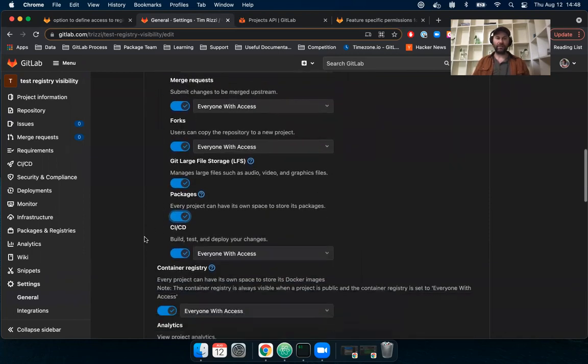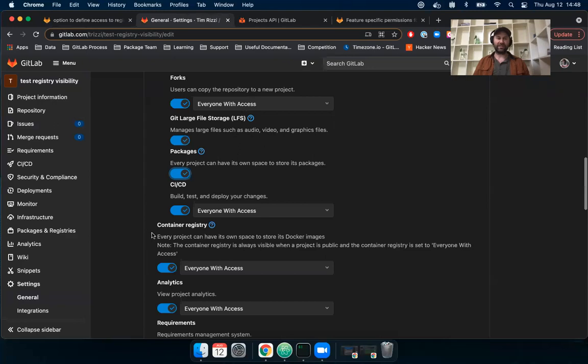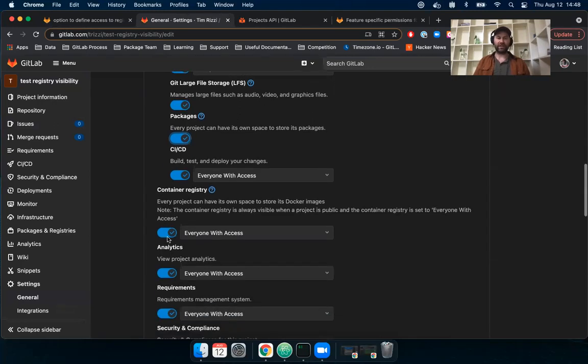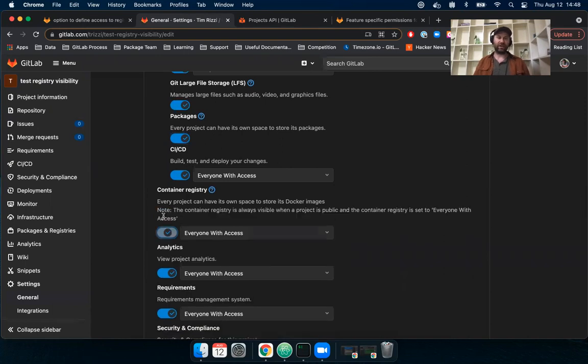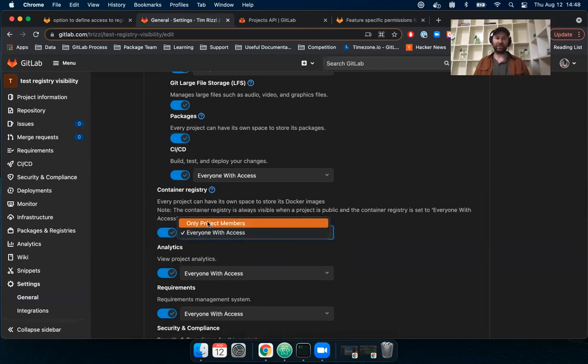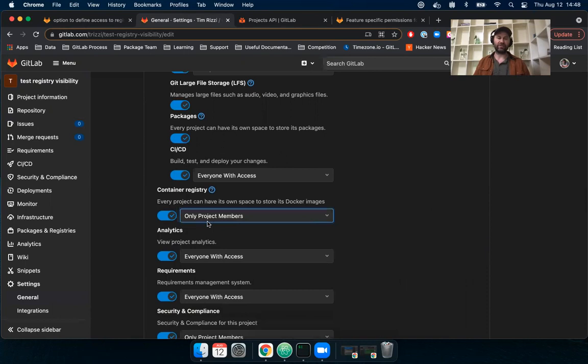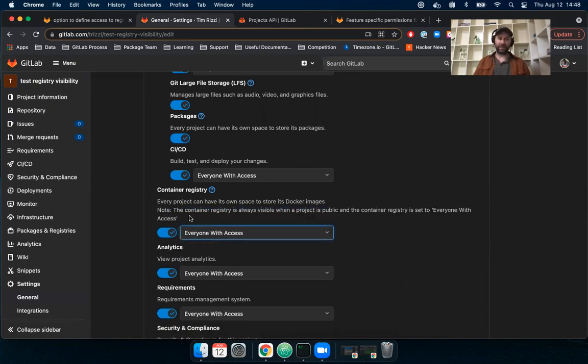But now moving forward, you can see the container registry has its own subheader here, and you can toggle the feature on and off for the project, or you can restrict it to only project members or to everyone with access.